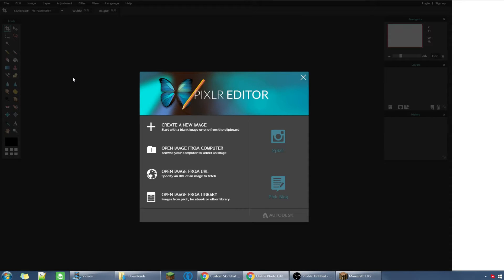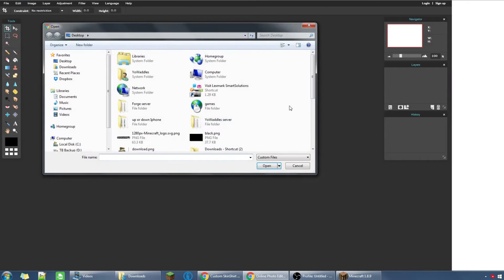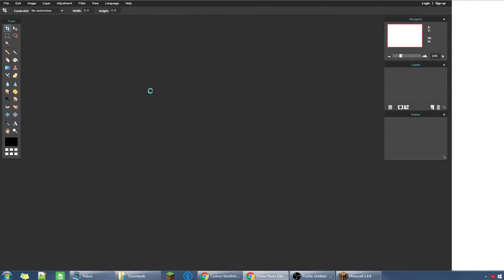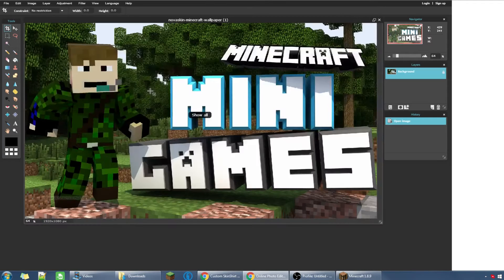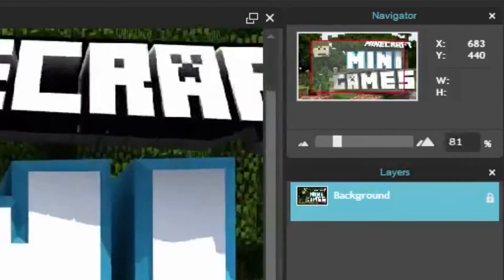Next up, what you're gonna need is this online photo editor. It's similar to Photoshop but it's online and free. When you click the link it's gonna open up like this - click open image from computer, find the image, double tap, and there we go. Now we have the image.